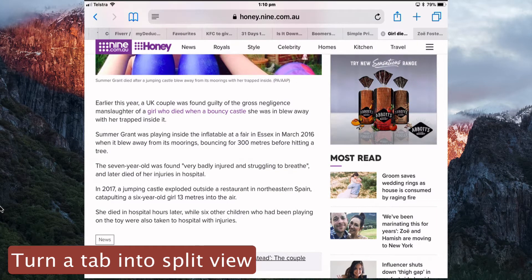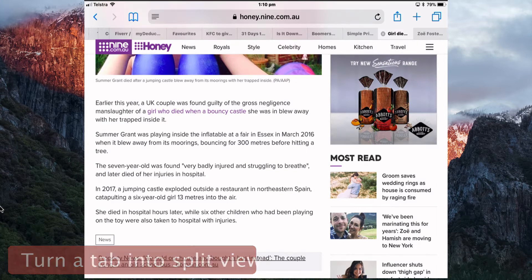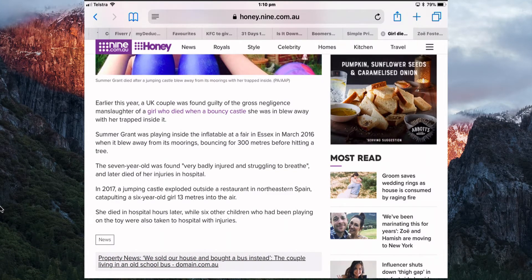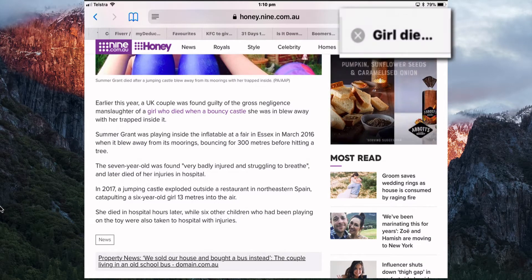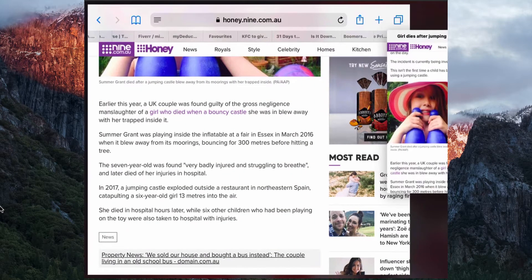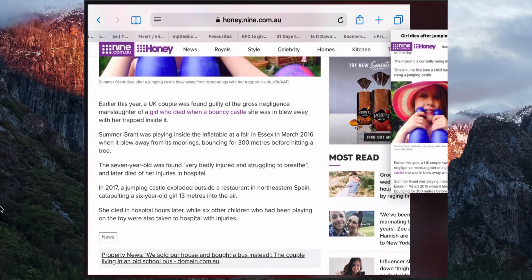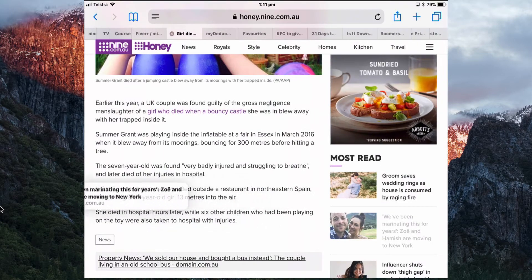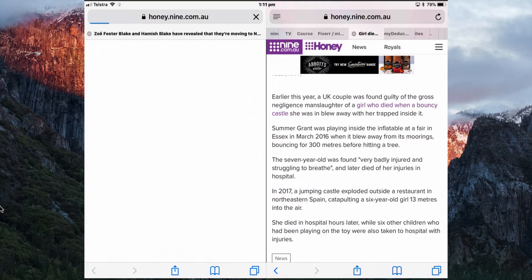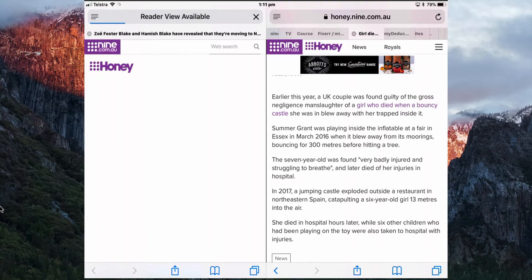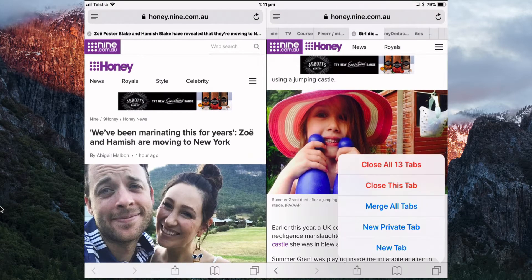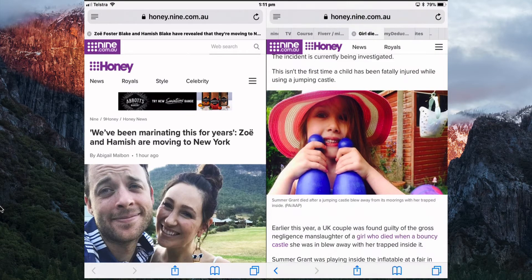You can turn a tab into Split View. If you're on a page and want to open Split View from that tab, just tap and hold on the tab and drag it to the right or to the left and drop it — that will open Split View. It depends which side you want the new tab on. Tap and hold again to merge all the tabs.